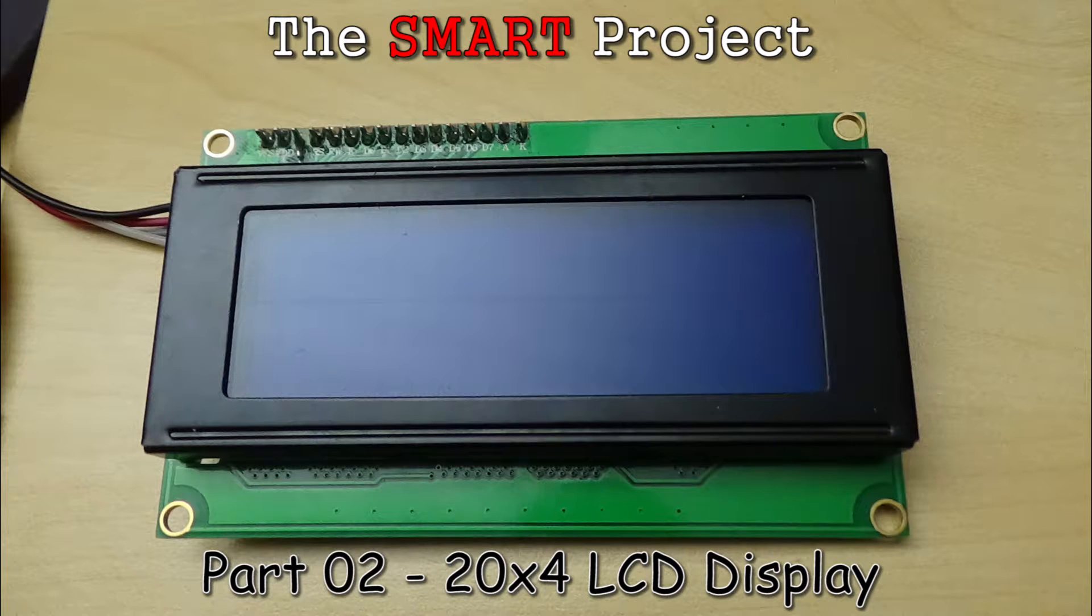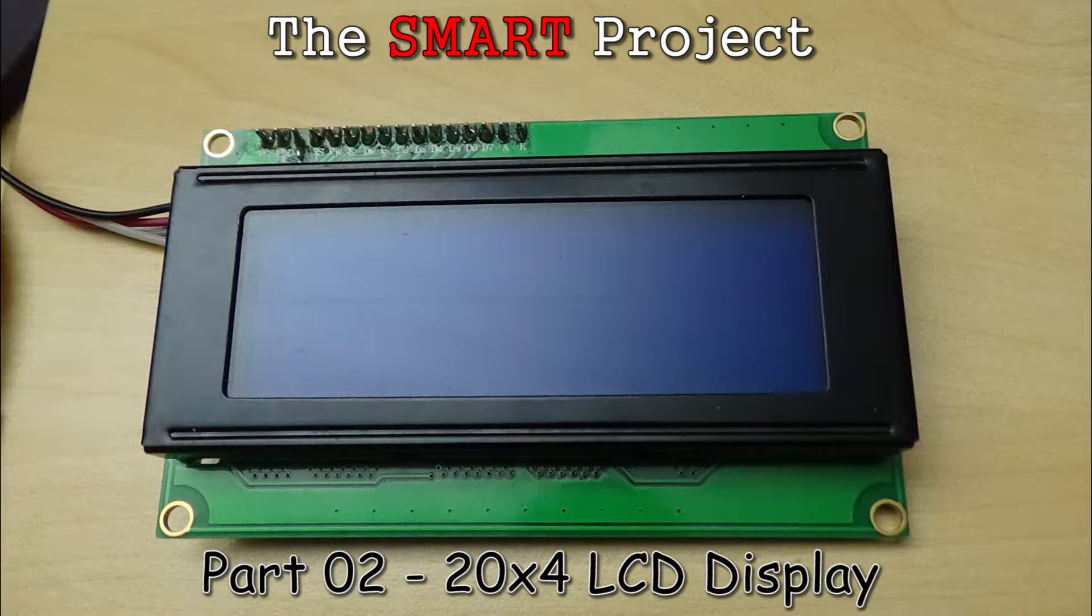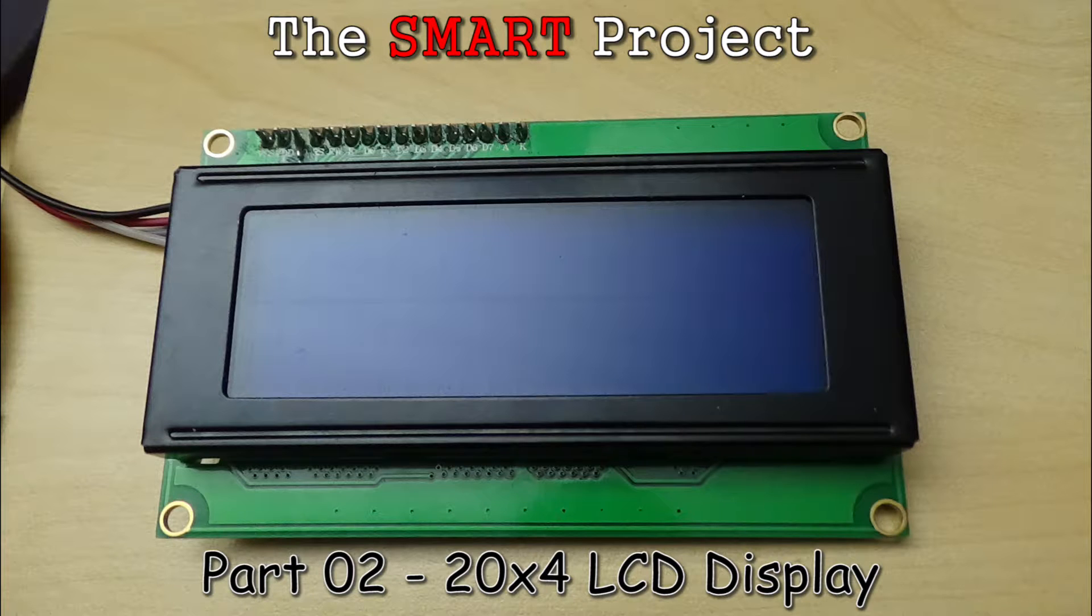Hi, welcome to part 2 of the Smart Project. I'm going to show you how I connected a 20x4 LCD display module to the Arduino, with some basic programming steps as well.